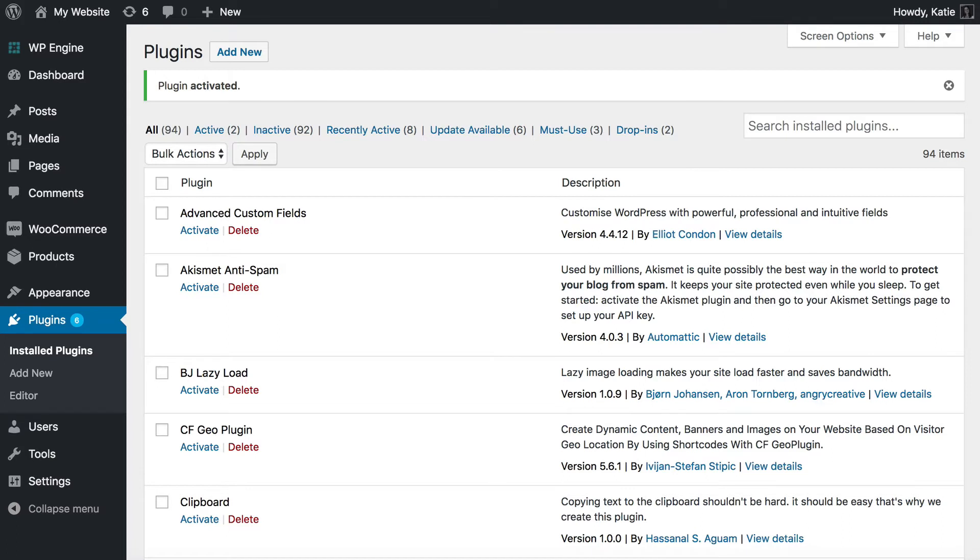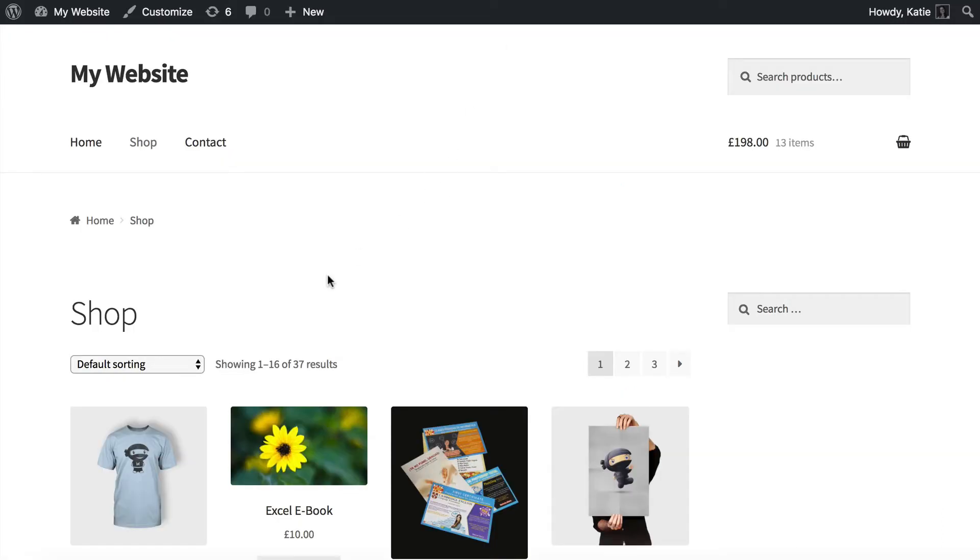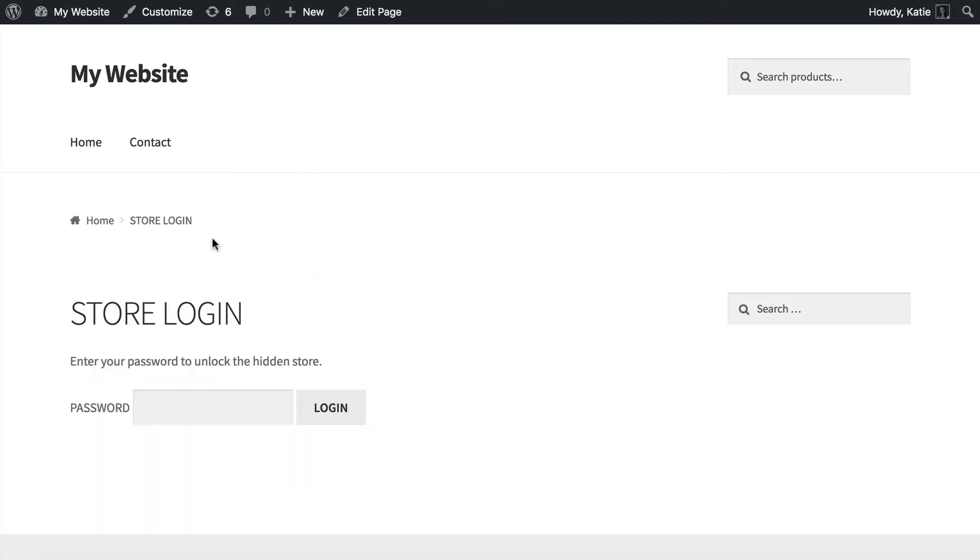Let's go back to the website, so this is the page I had open before I activated WooCommerce private store. Now I'm going to refresh the page, and I want you to watch it and see what changes. As you can see, the store has vanished already.